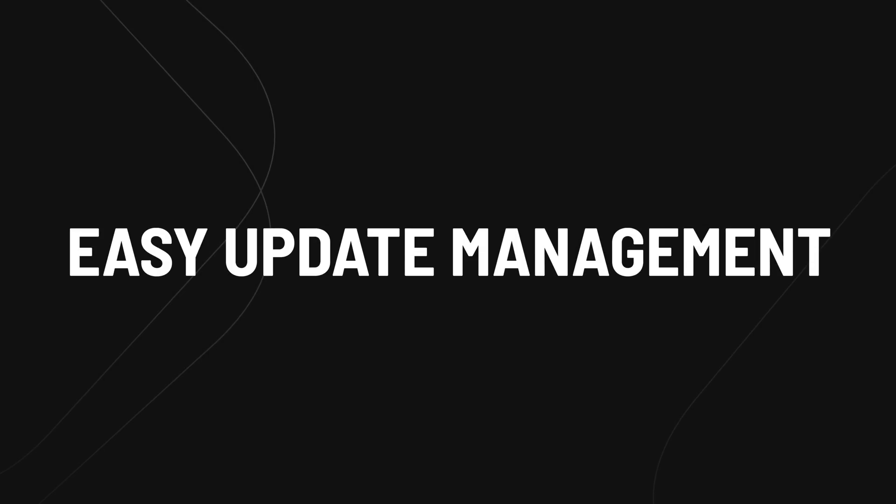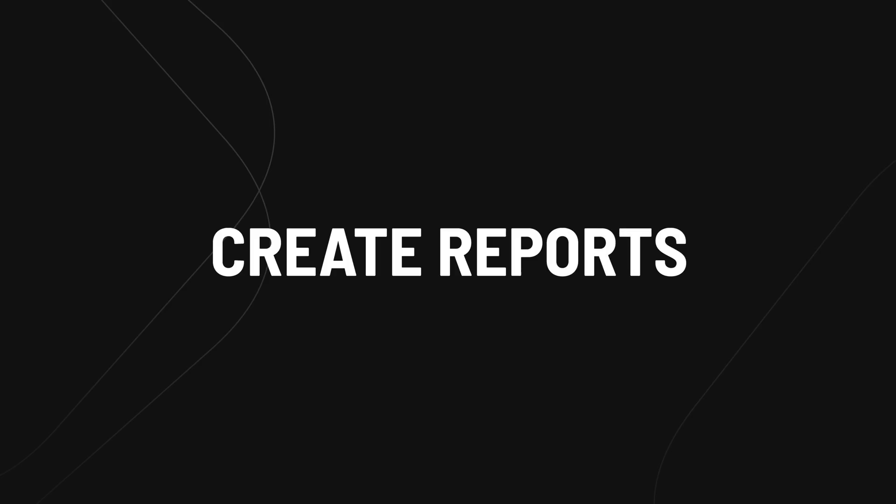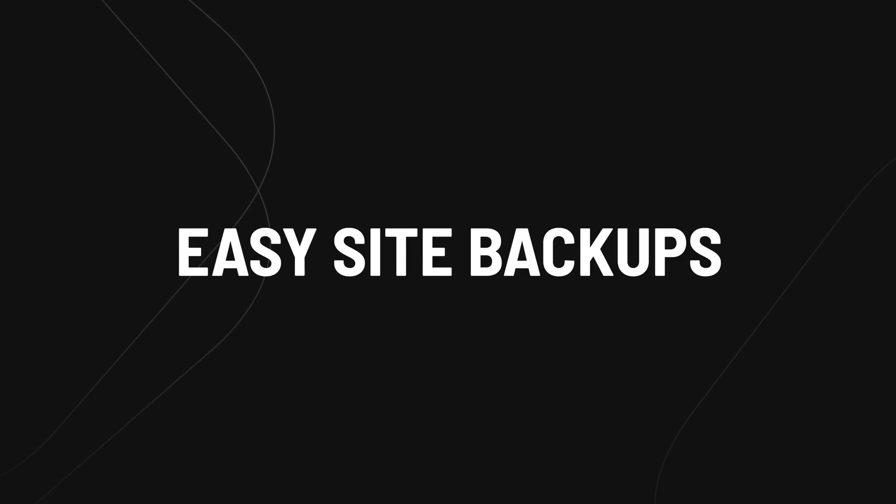You've also got update management, making the whole process super simple. You can find out what plugins, themes, and core files need to be updated and do that from one place. You can send reports to clients should you need to. Great if you want to keep them in the loop with what you're doing. You've also got the ability to easily manage backup services inside this one dashboard.